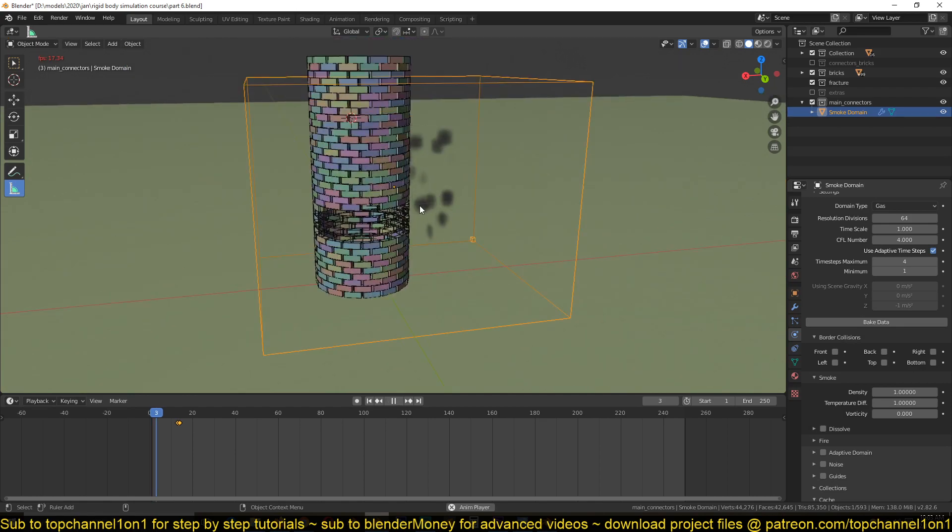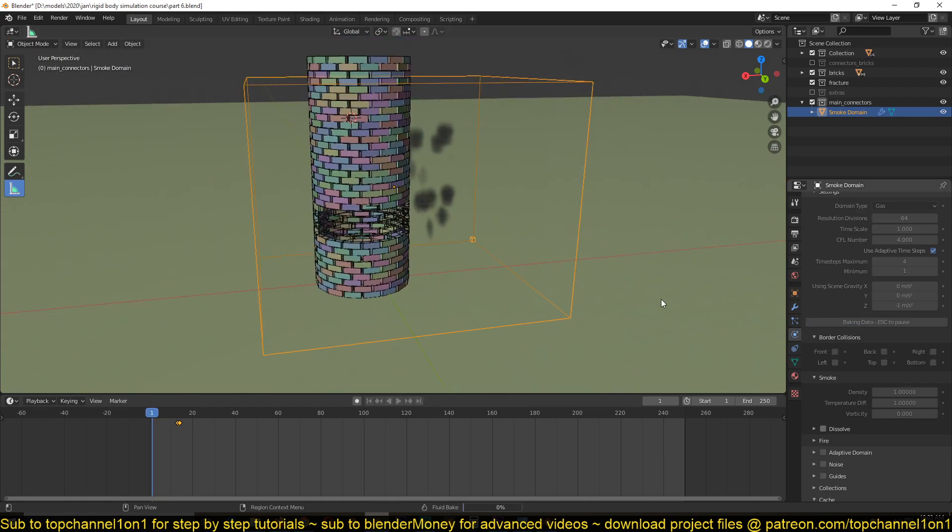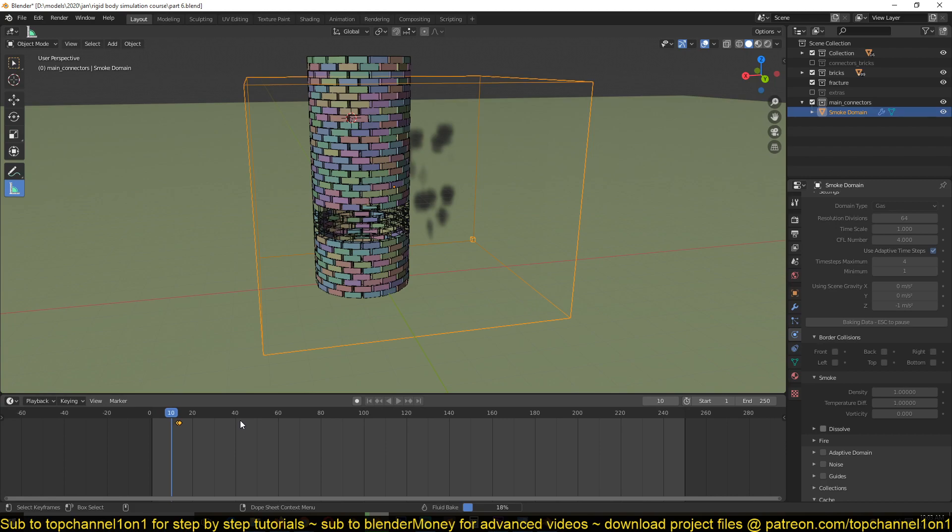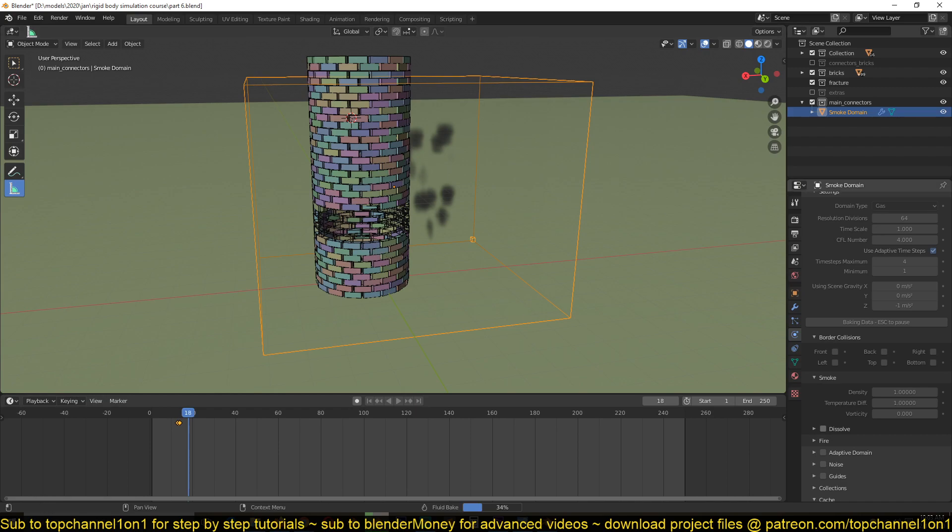So if I hit bake now, it may take a few seconds. Actually it bakes only 60 frames, so I'll come back in the next part and we can look at how that looks. Thank you.